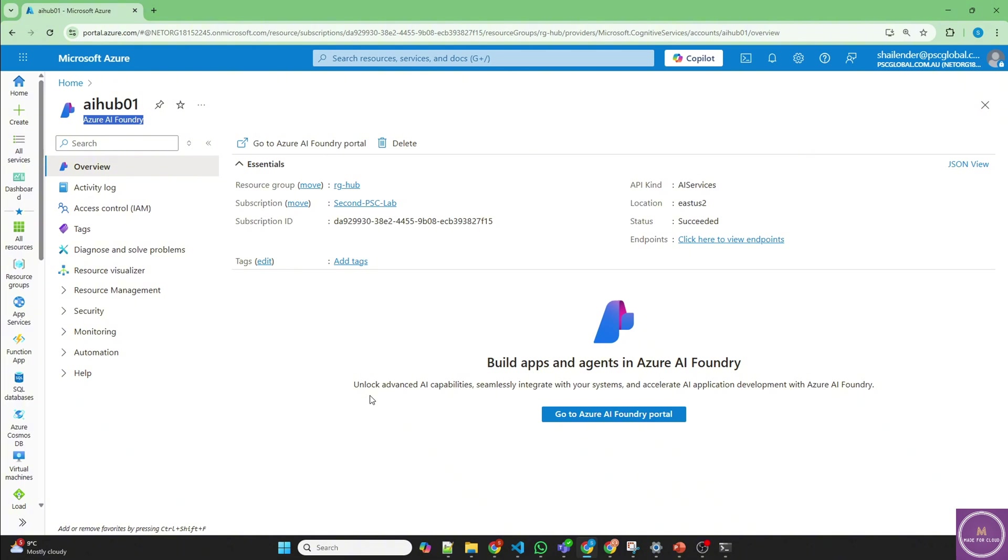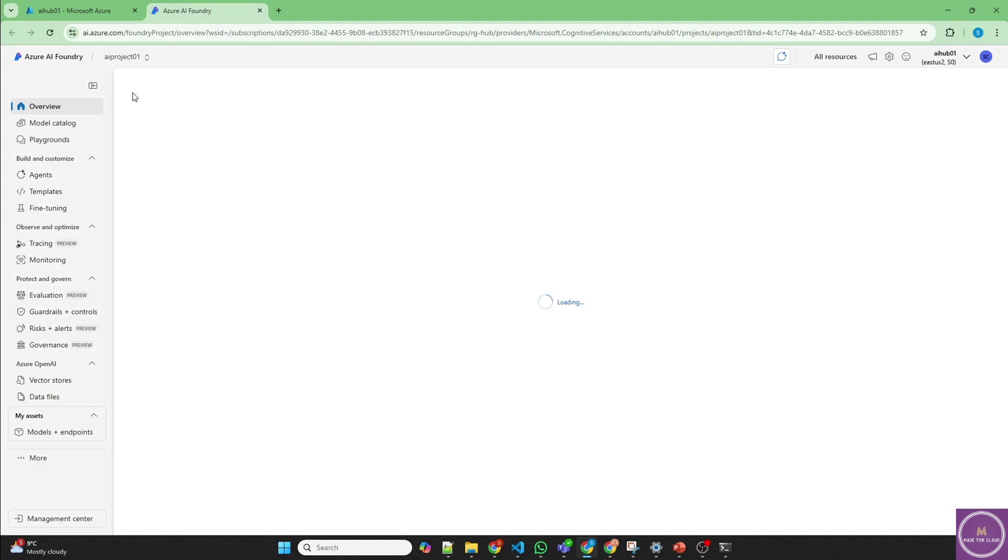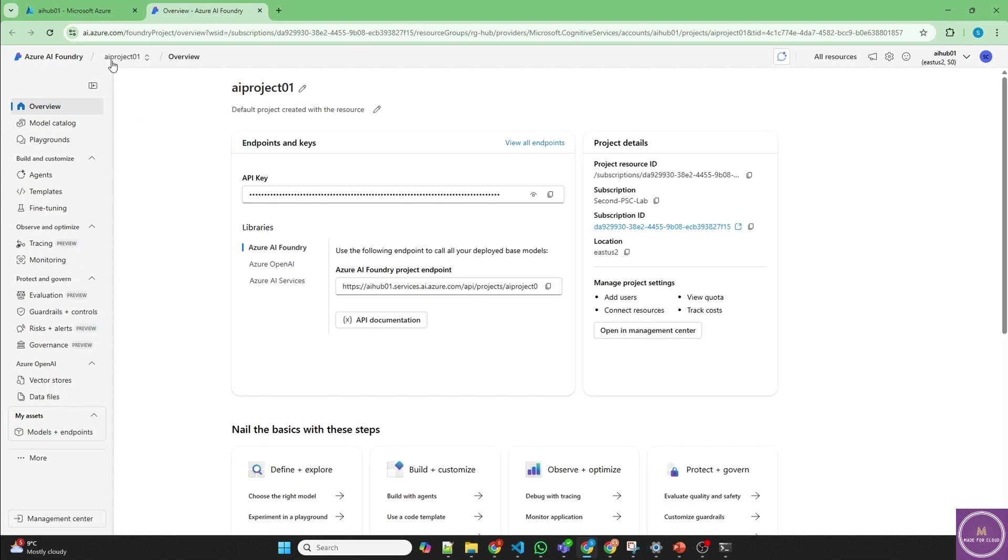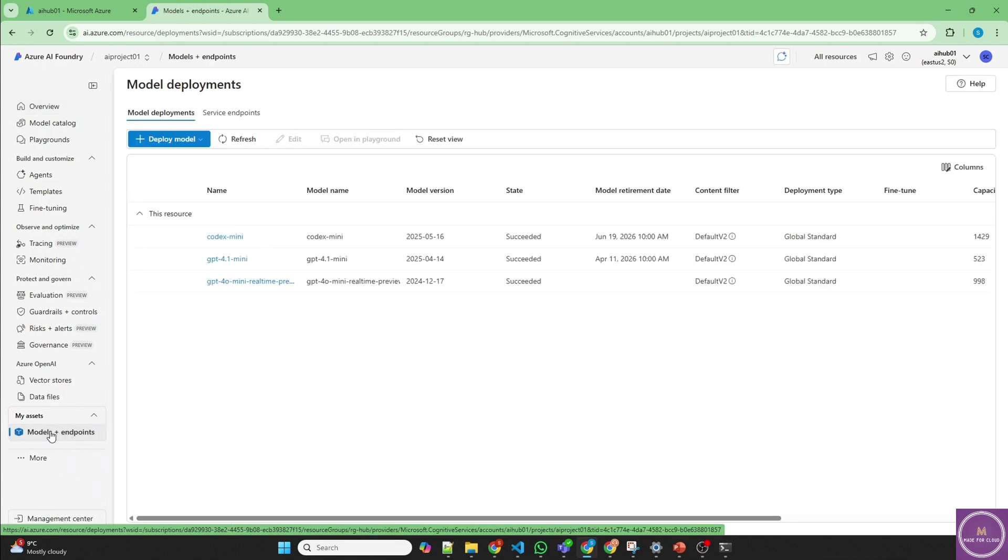I'm in Azure portal now and I've already created an Azure AI Foundry hub with the name Azure AI Hub 01 in East US 2. One important thing I forgot to inform you is that right now Codex Mini is available only in East US 2 and Sweden Central. Only two regions. I'll click on the Azure AI Foundry portal to take us to the project AI project 01 and then go to models and endpoints.